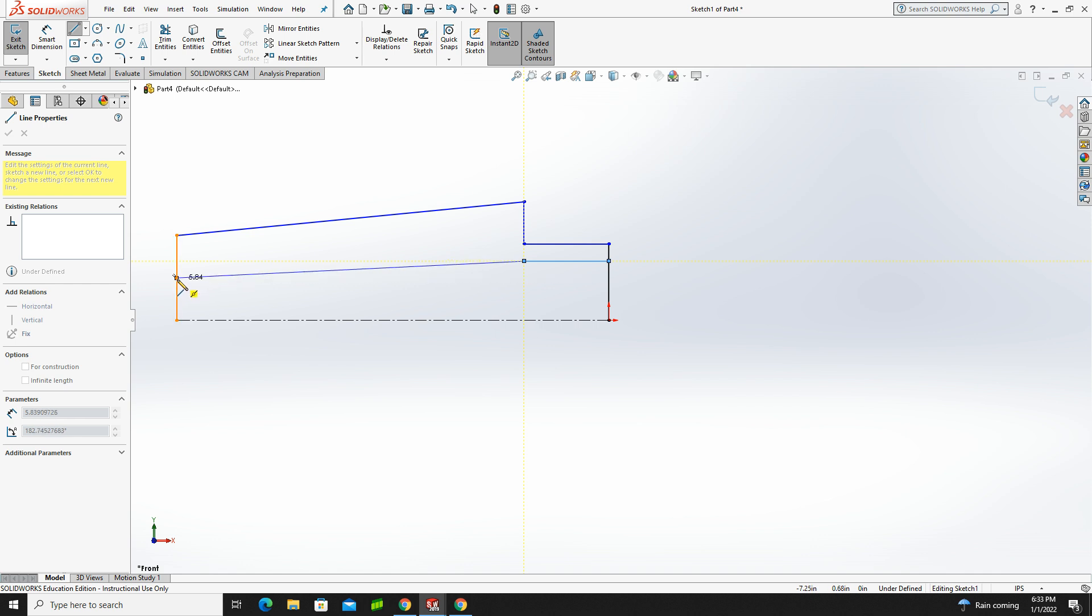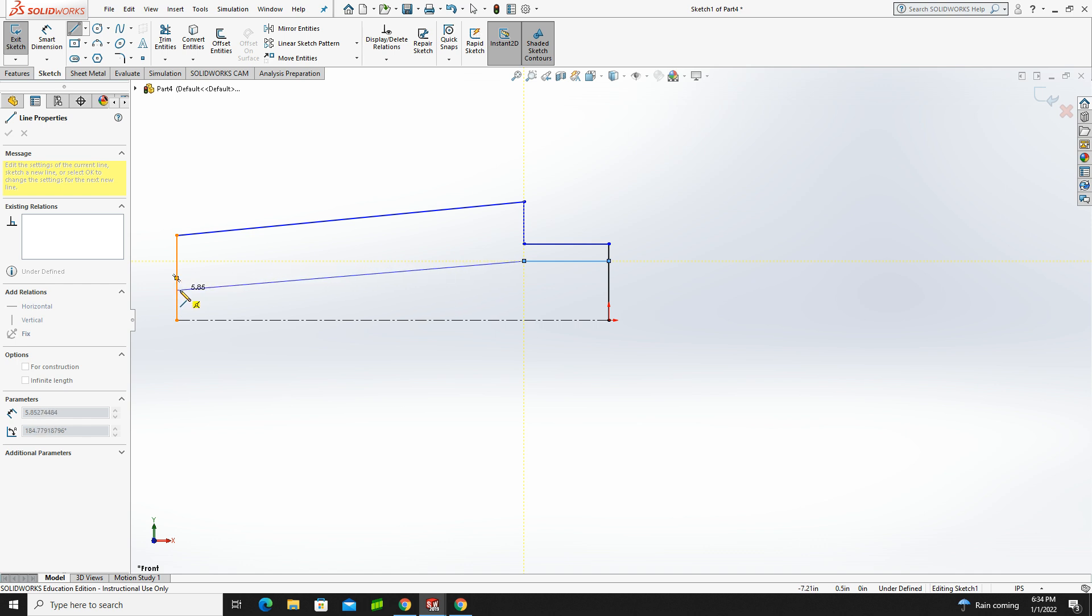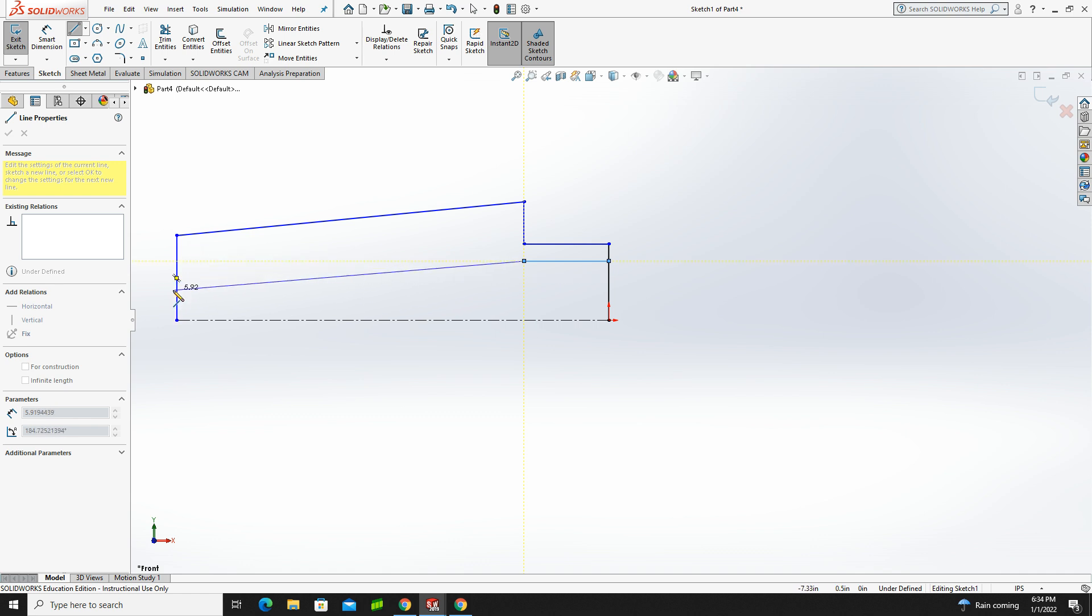And so long as I don't snap to that midpoint, I should be okay. If I snap to that midpoint, it might mess me up later. So I'm going to snap anywhere on this vertical line, just not on the midpoint. And then I'm going to hit Escape.